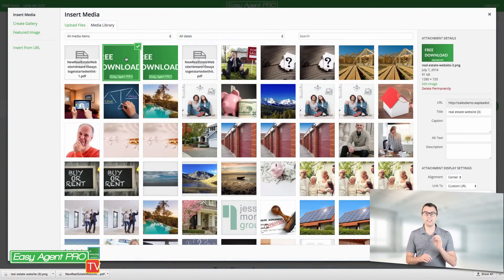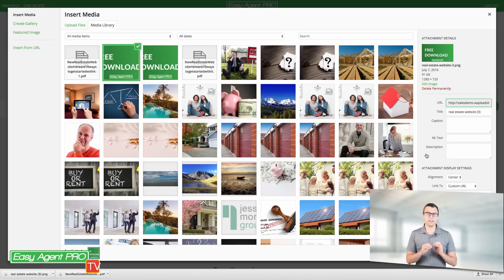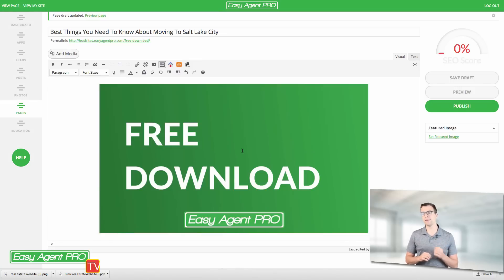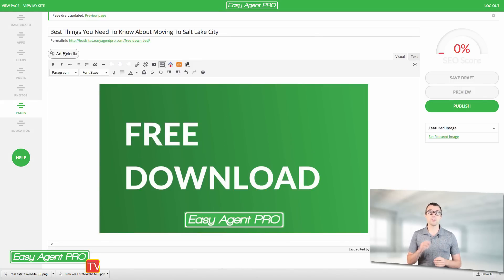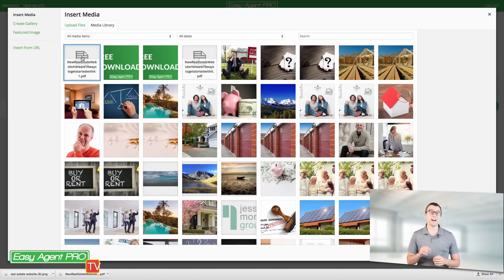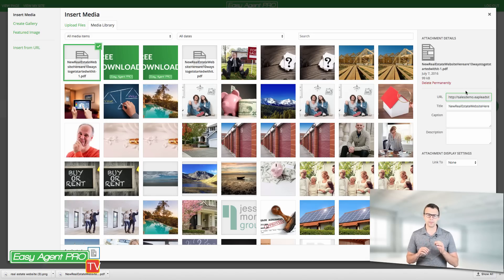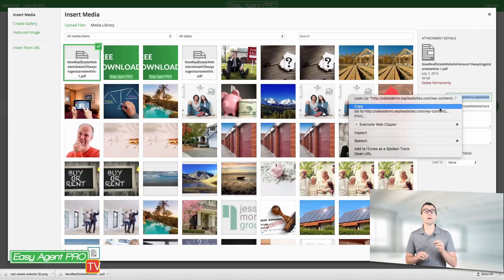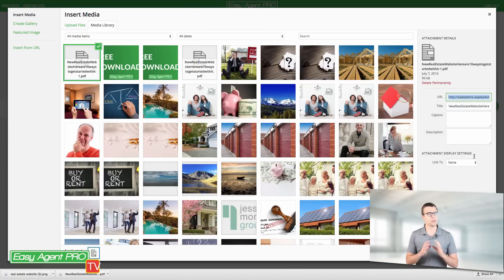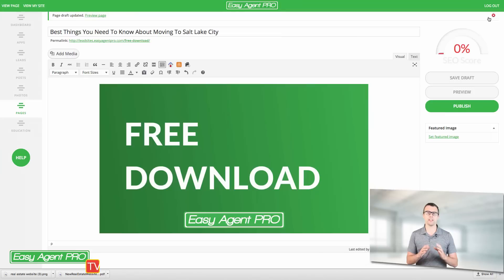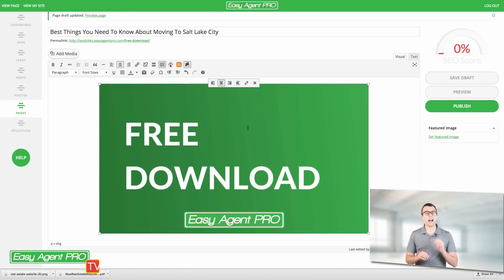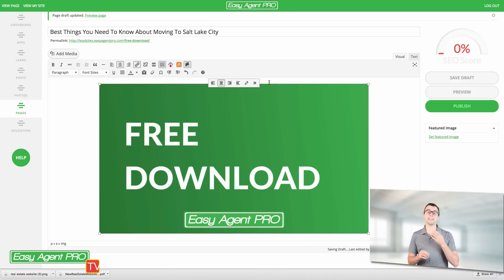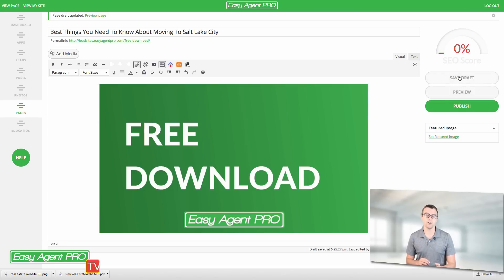I'm going to click on the image, only the one that says free download, and insert that into the page. Once that's there I'm going to click on it. I'm going to click on the link icon. I'm going to go back to my media image and find the link to my PDF. It's going to be this really long link. I'm going to copy that and paste it into the actual link that is on the image itself.